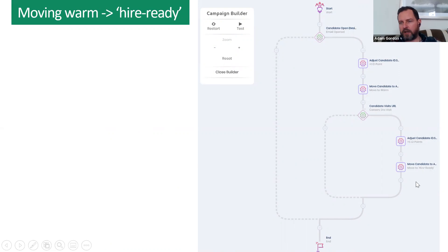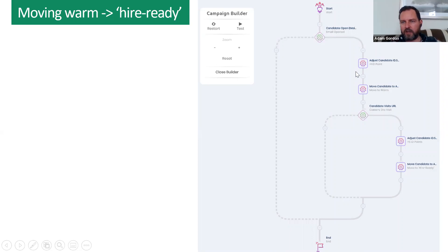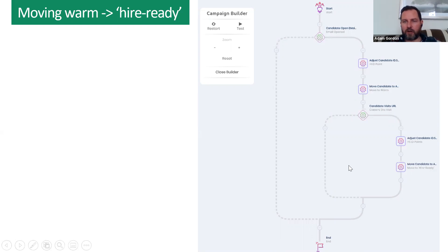Building further decisions and actions — the things in green we call a decision: if this, then that. If they do that, then this; if they don't, then something else happens. In this case, the email is opened, the candidate gets one point and is moved to warm. If the candidate then goes to the career site, they get five additional points and move to hire-ready. That's another really good, simple workflow.